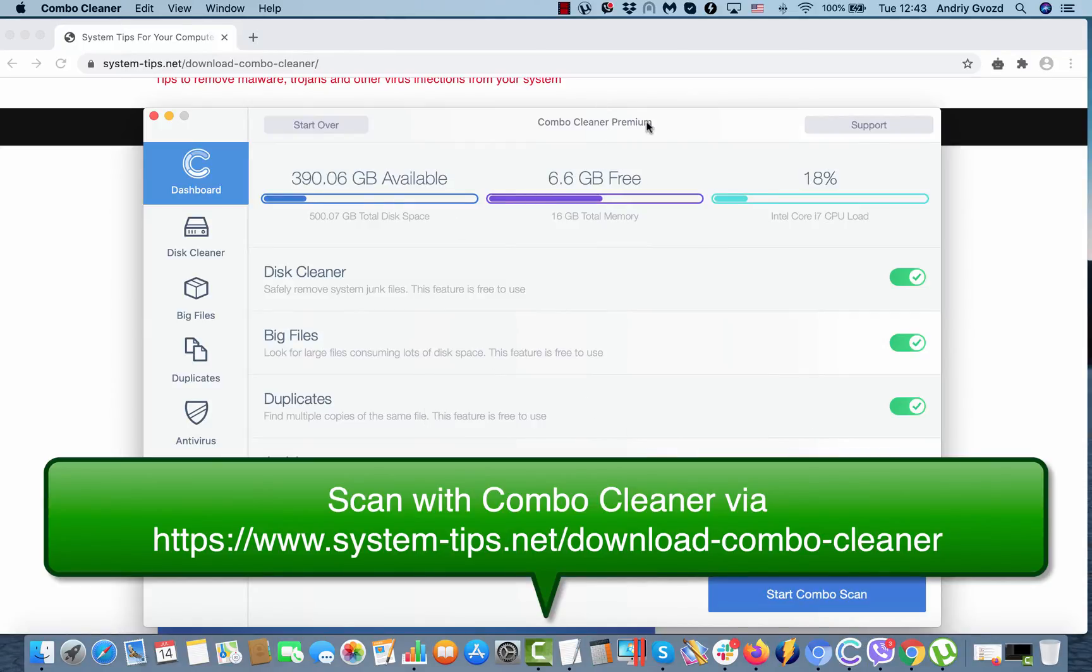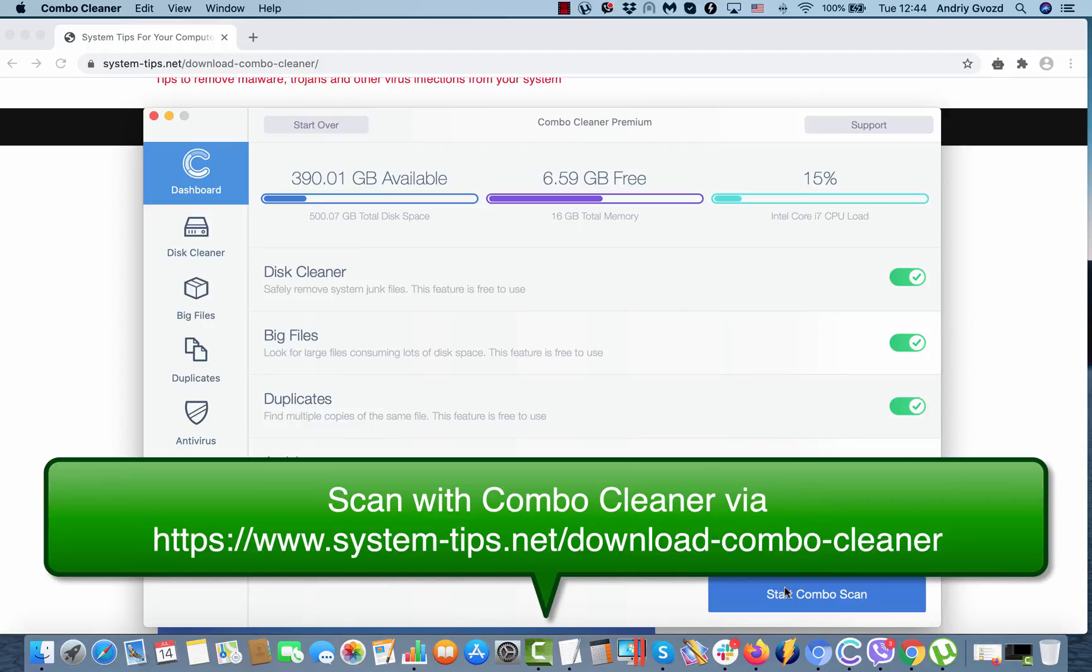The program Combo Cleaner may initially update its antivirus database and after that you will need to click on start Combo Scan.